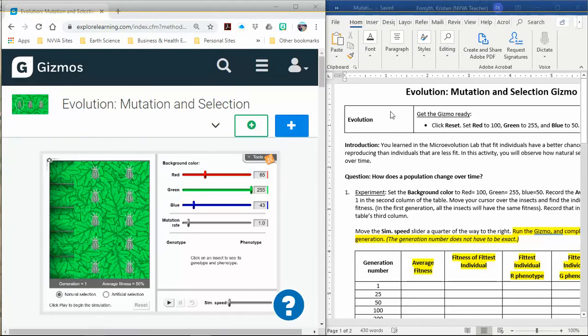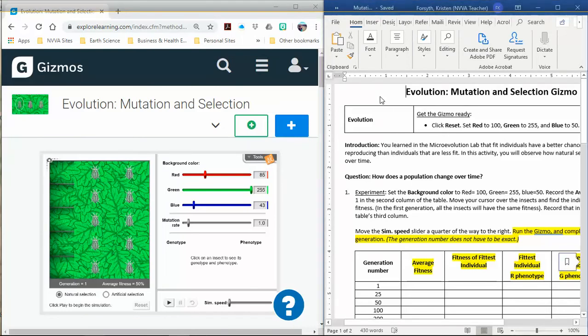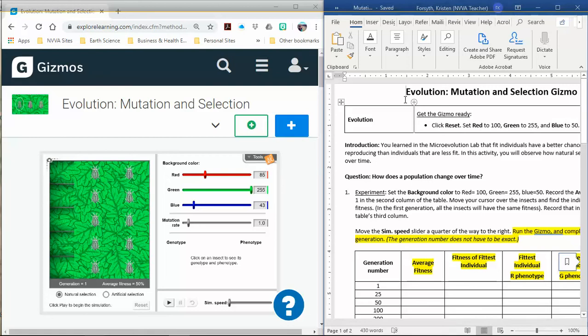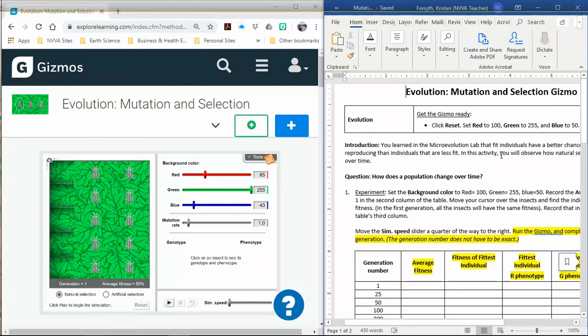Remember there's two versions of it. You can get the Microsoft Word version, which is what I'm using, or we also have a link in the Dropbox for a Google Docs version. Just make sure if you're using the Google Docs version you've selected from the top file, make a copy so that you can actually write in it. I've already launched my Evolution Mutation Selection Gizmo and I'm going to start reading the directions.